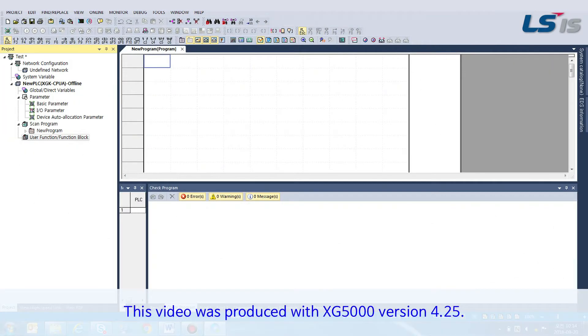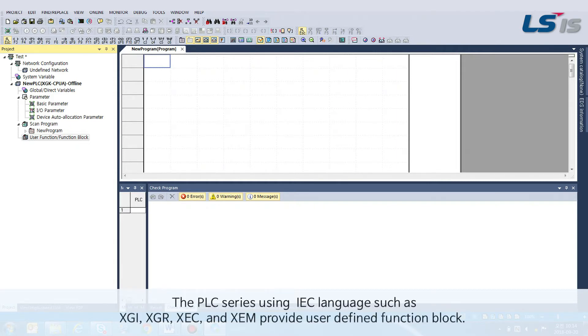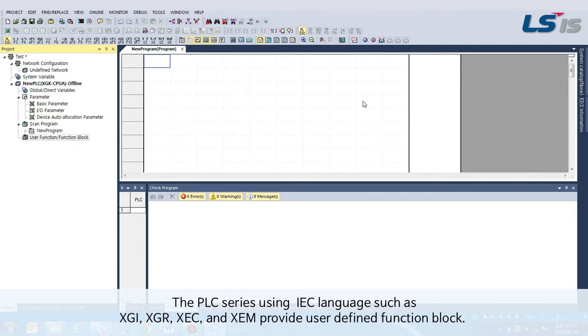This video was produced with XG5000 version 4.25. The PLC series using IEC language such as XGI, XGR, XEC, and XEM provides User-Defined Function Block.